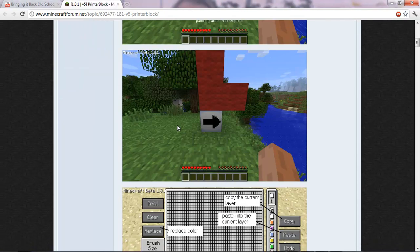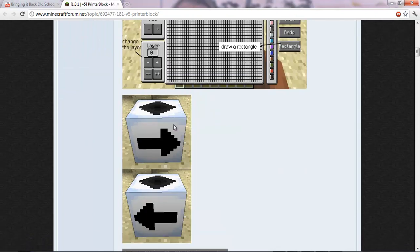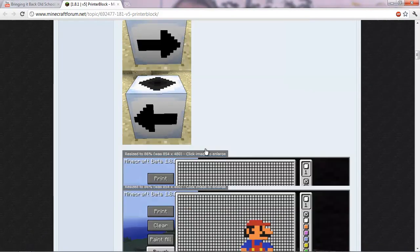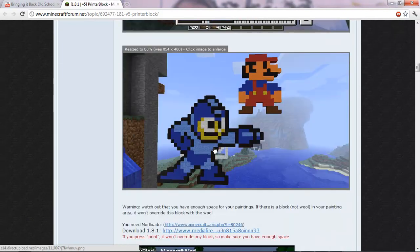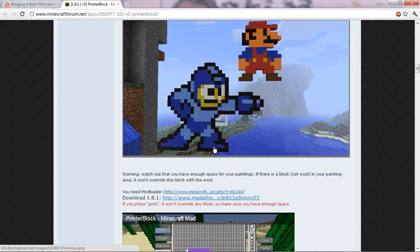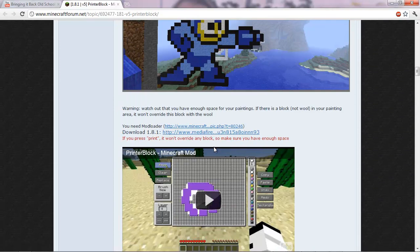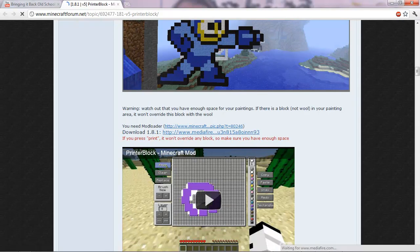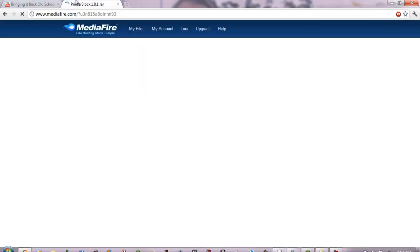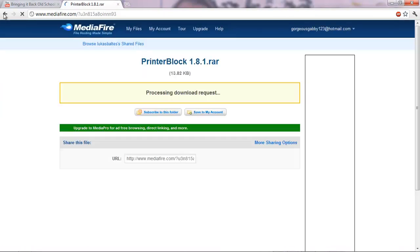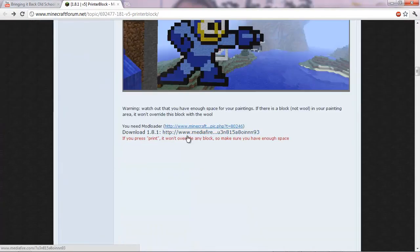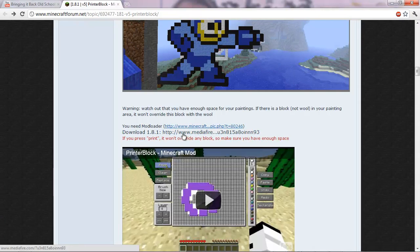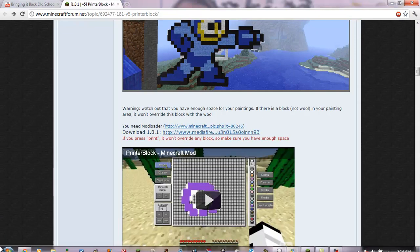So first of all, open up to this page. There will be a link in the description. And hit download. So download this, but I already have it, so I don't need to. And download mod loader as well. It's all on the page.